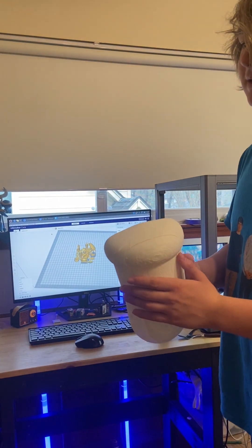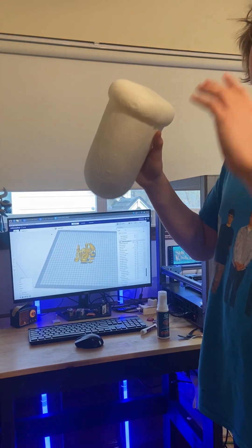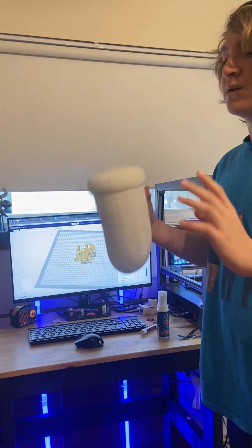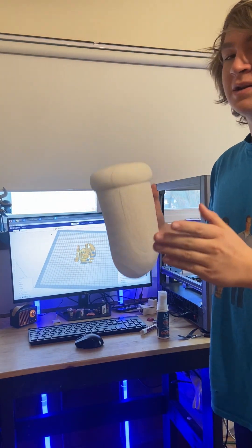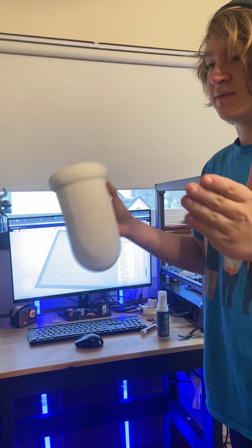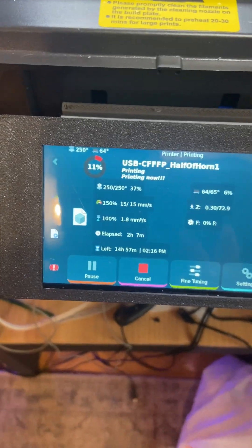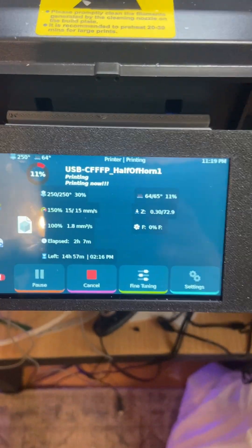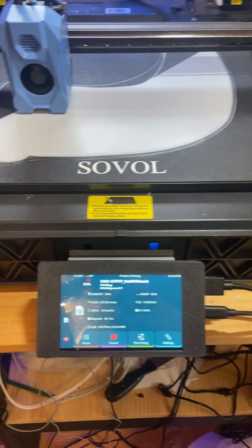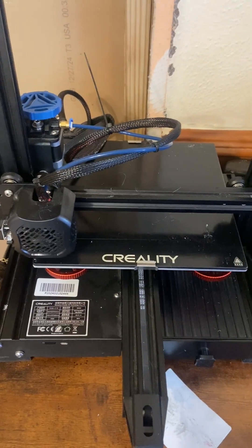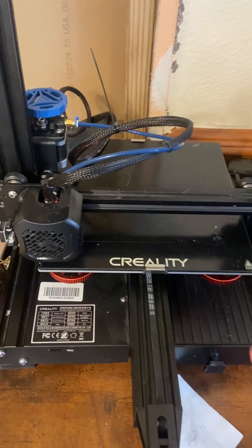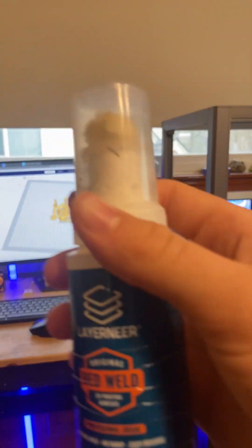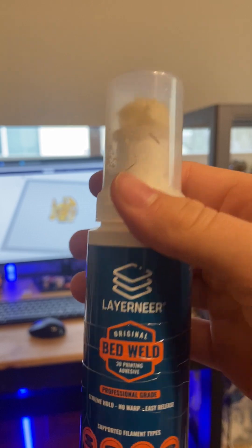A couple ways to fix it is lowering your Z height or raising your bed, depending on what 3D printer you have. Like this 3D printer, I'm going to have to lower the Z height with the Solo 8, but with the Ender 3, I'm going to need to raise the bed.